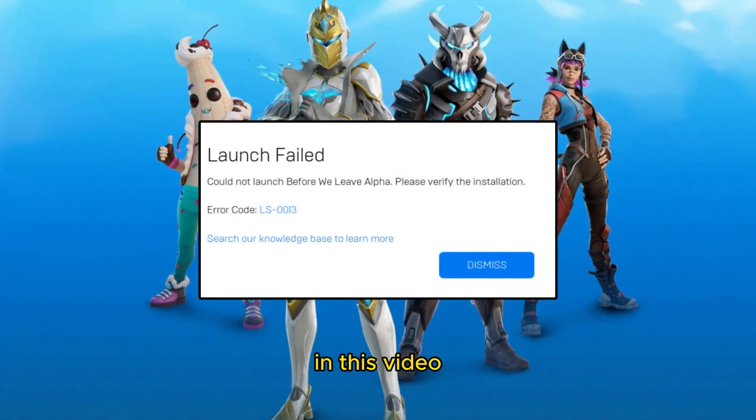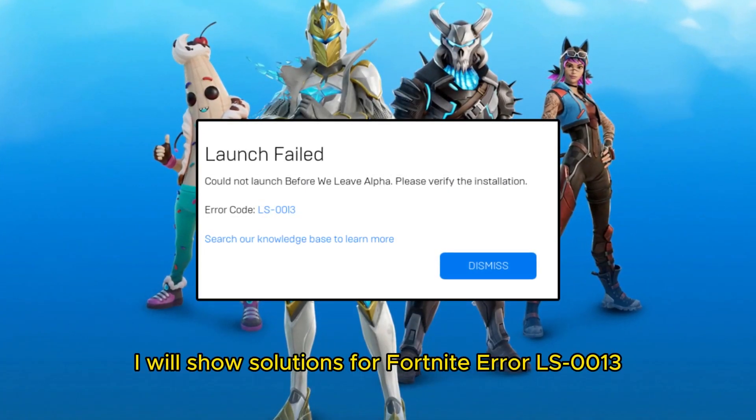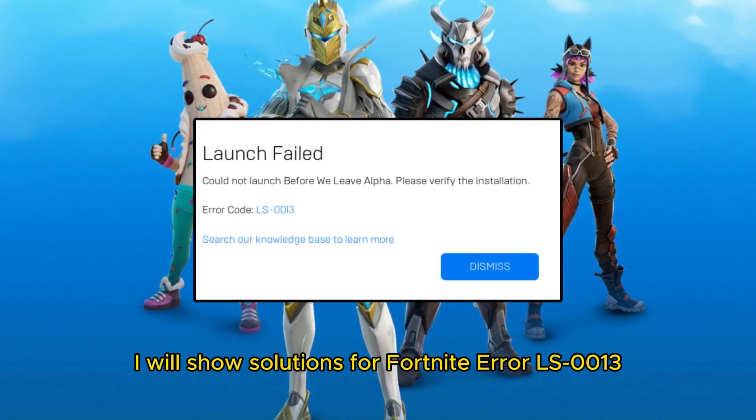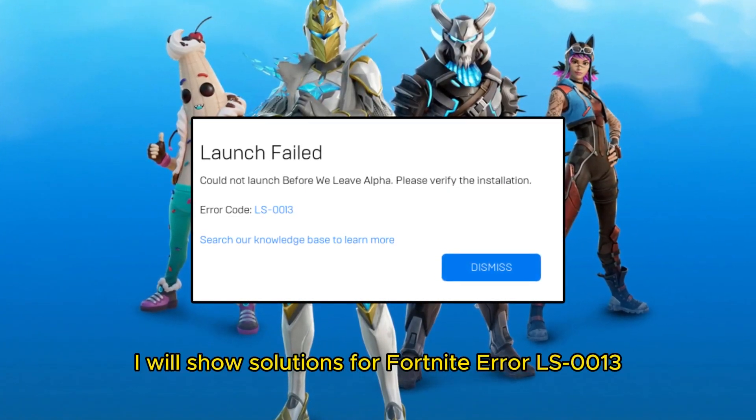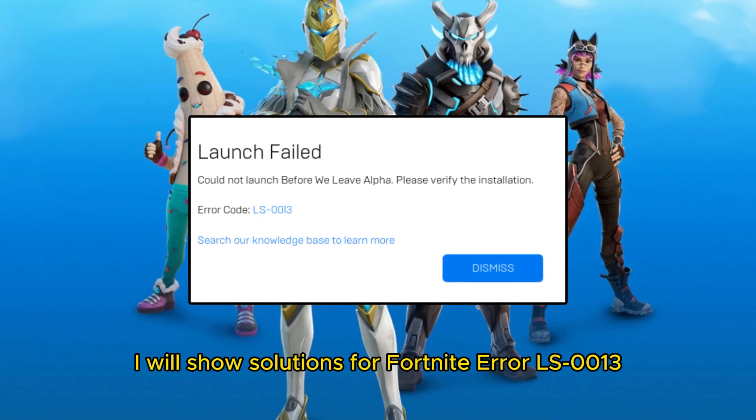Hello everyone. In this video, I will show solutions for Fortnite Error LS0013.